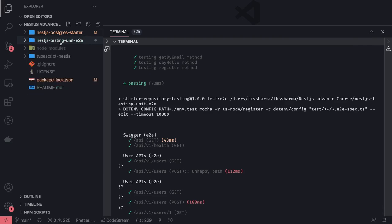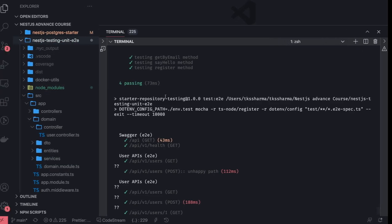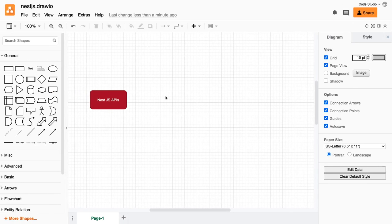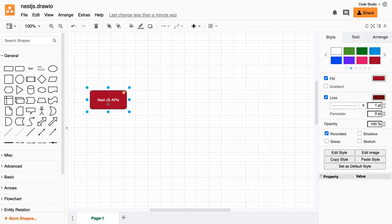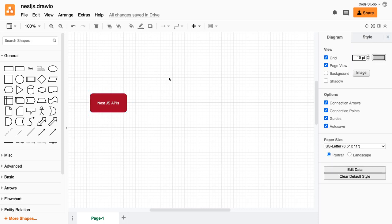I will post this particular repository so you can also take a look. Now next thing we are going to talk about is the NestJS APIs and its integration to different microservices. Microservices can be REST APIs, can be GraphQL APIs, or can be another external service like Postgres, MySQL. These are external services.